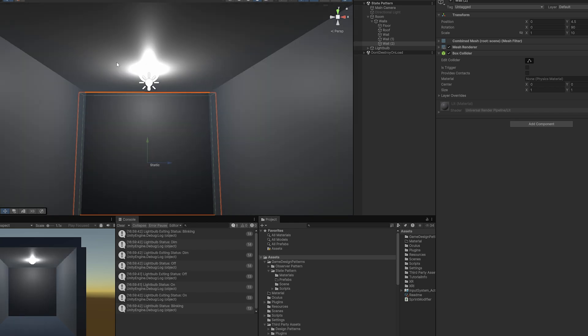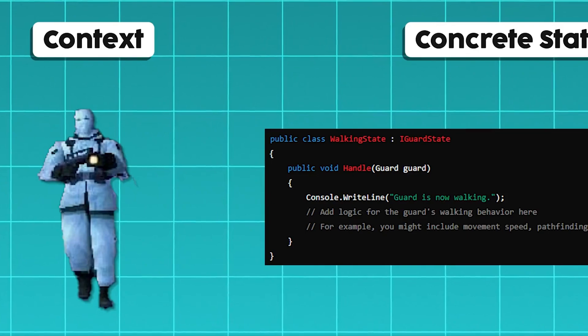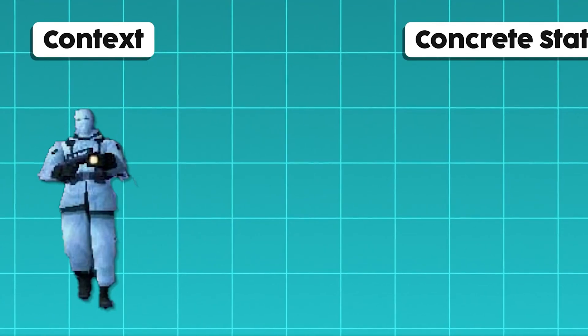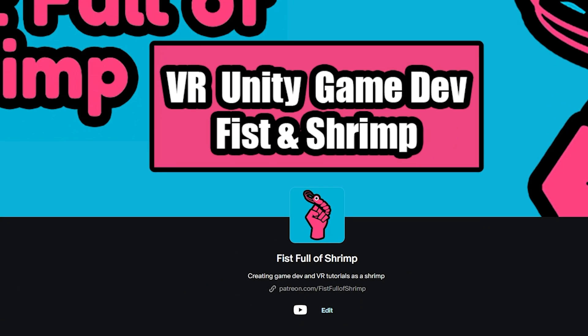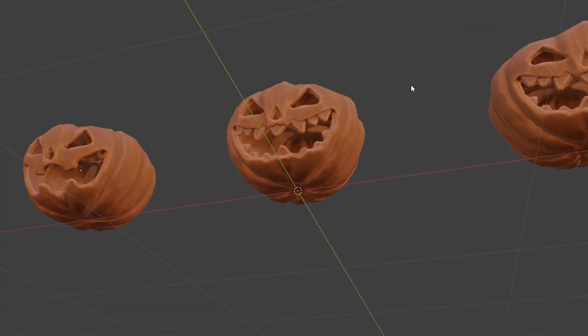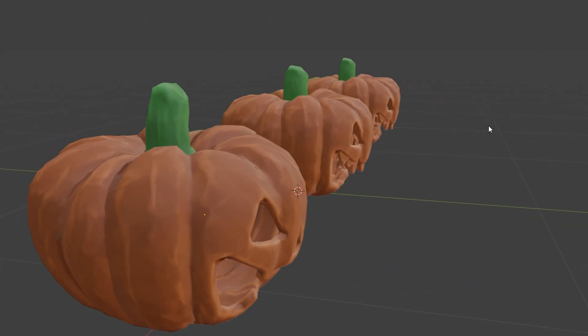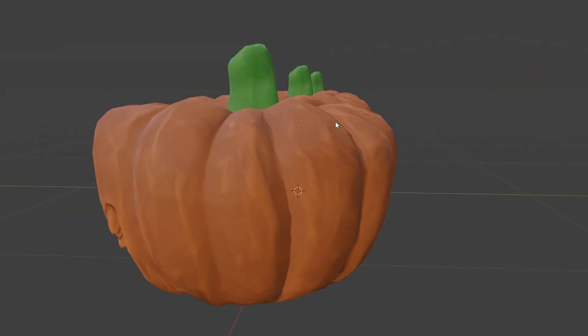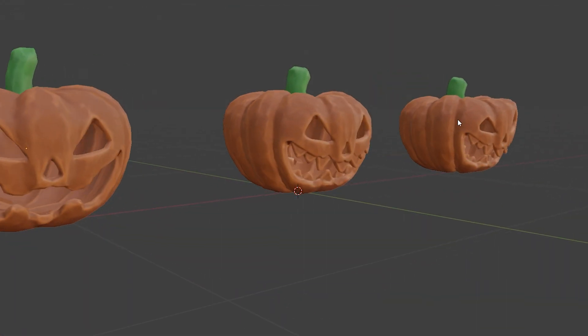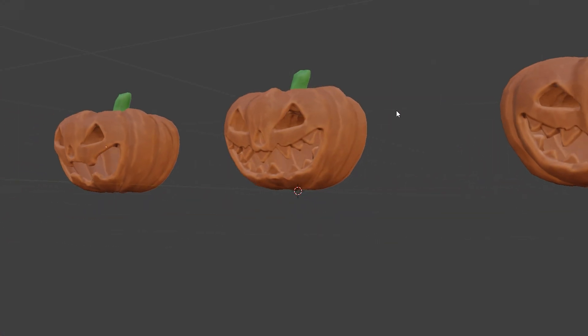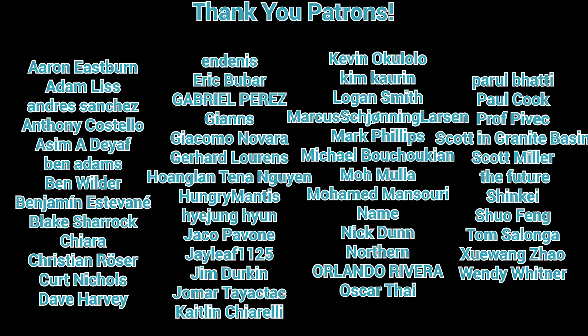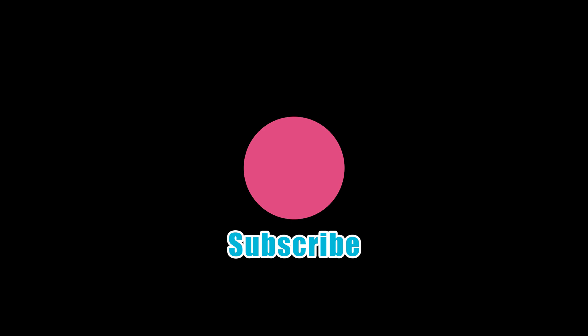Hey, do you like how that light's turning on and off? Well, it's through this state pattern, and I'm actually teaching that on my Patreon. Don't care about design patterns? Well, then how about some spooky pumpkins just in time for spooky season that you can find on my Patreon, too. Consider checking it out if you want to help keep this channel alive. And to my current patrons, thank you, because you are keeping this channel alive, and I'll see you all in the next one. Bye-bye!